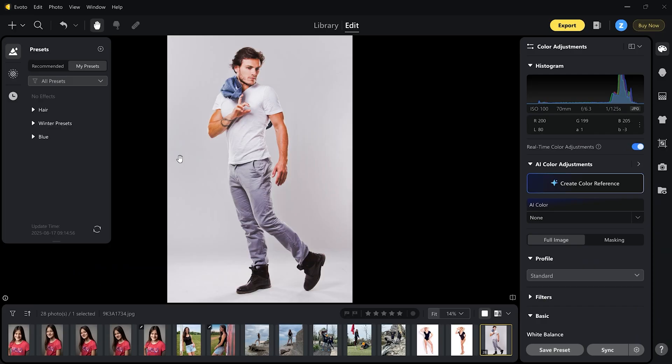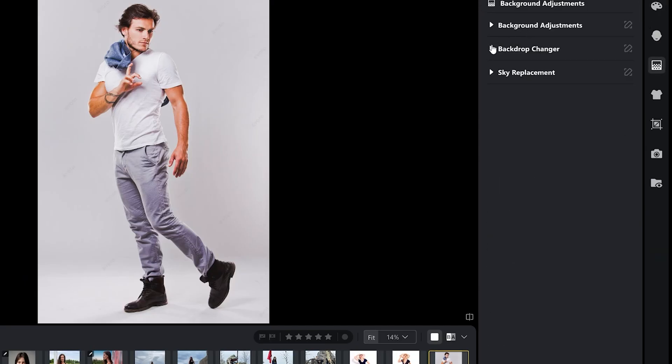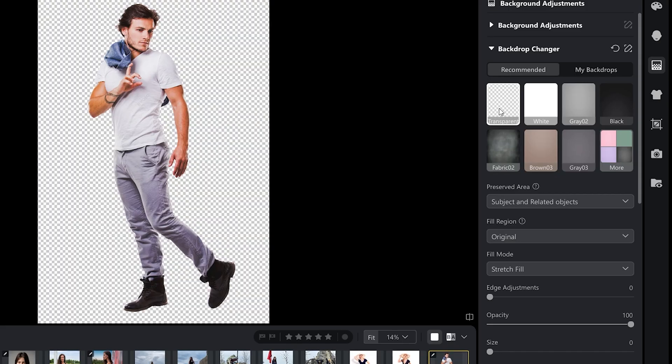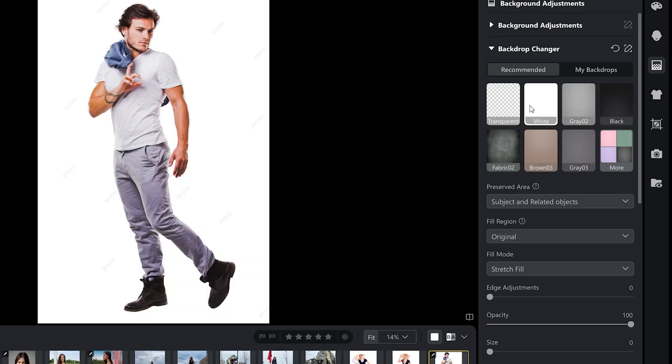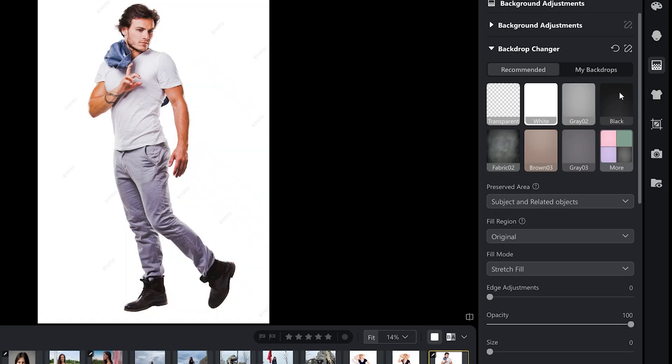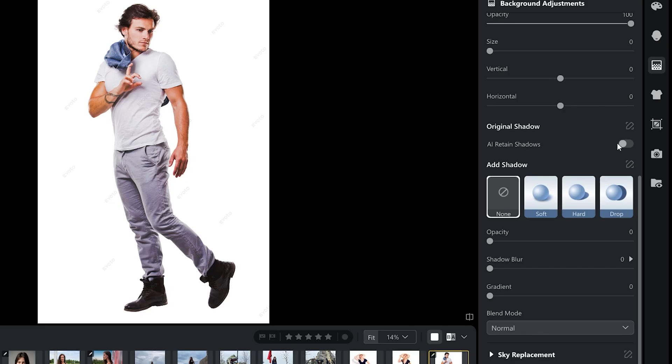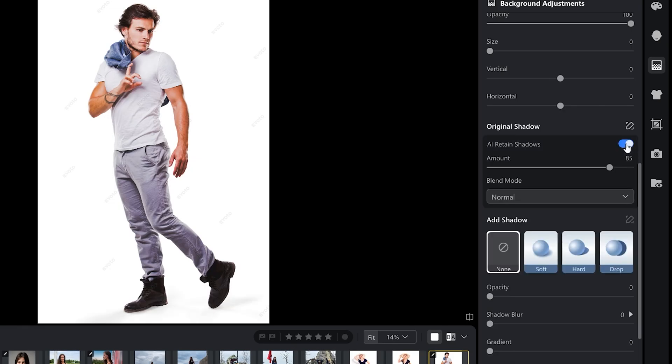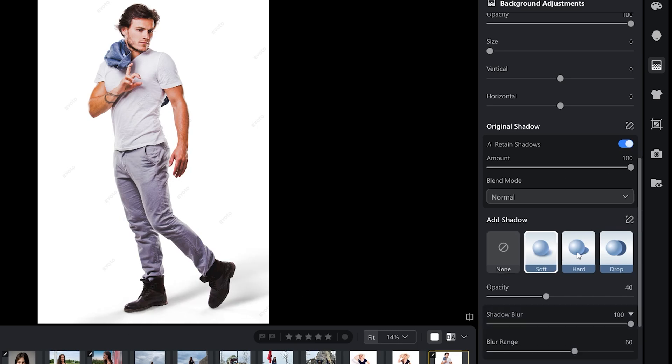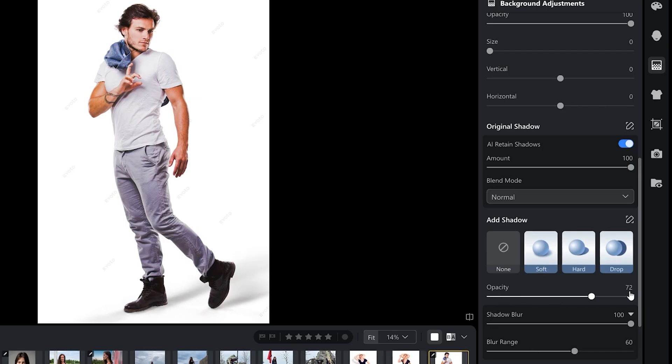Another new tool is adding shadow to AI retained shadow. Let me show you. Here is a photo of a male model in the studio. There is a slight shadow around his shoes so we can work with that. I'm going to go to background adjustments panel and select backdrop changer. Let me just select transparent for now so you can see how well it isolates the person. For this test, I'm going to go with plain white background. Let's scroll down and select AI retained shadow feature. As you can see it added two shadows around his boots. Let's test add shadow feature. The first option is soft. Then we have hard and also drop. Let's go with soft shadow and adjust opacity. This is 100%. I'm still going to tone it down a bit. Shadow blur and blur range I'm going to keep at 100%. Well, there you have it. This is the final look.